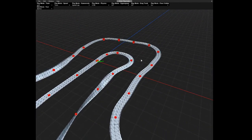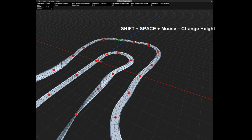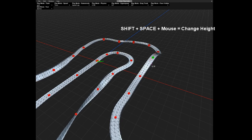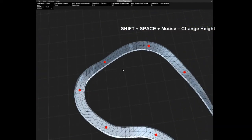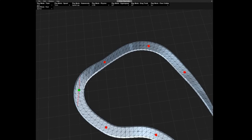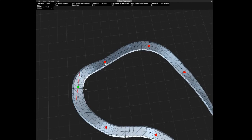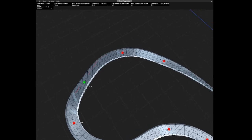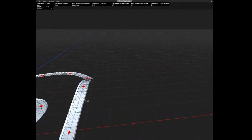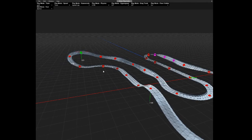Next thing we can do is change the track width. For this, we press Shift and Space and we can change the width. For example, here we're gonna add some width, and here maybe a little bit, and here some more. So it's more 3D.